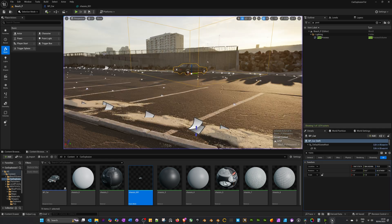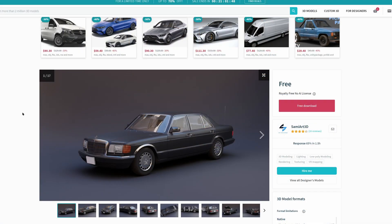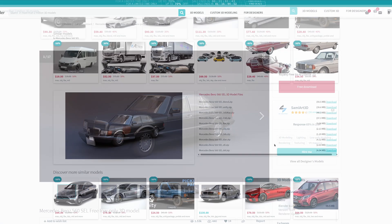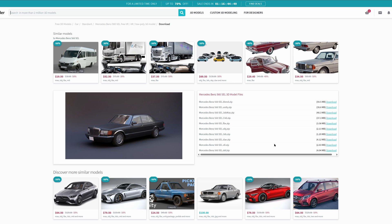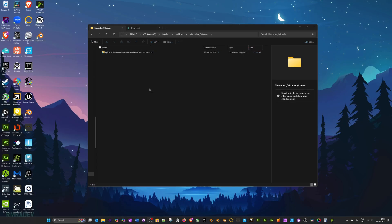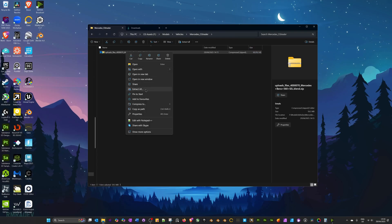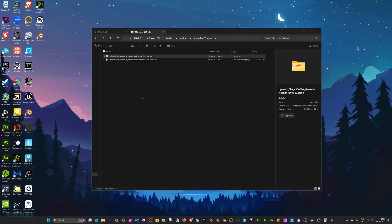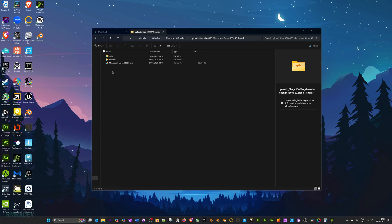So let's jump straight into things. On CGTrader there's a great car model we can download for free, provided by Semi R3D. After the download delay we're given various options — we can just pick the top one, which is the blend file. Once downloaded, extract it into whatever folder works for you, then double-click on the Blender file.